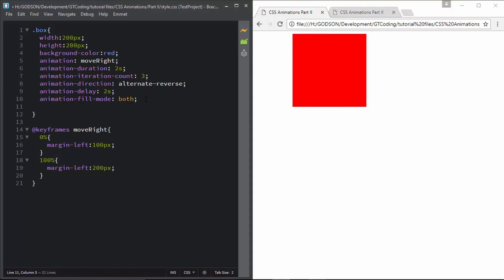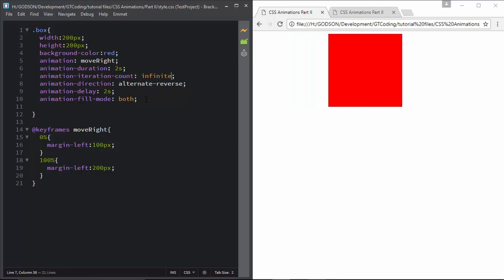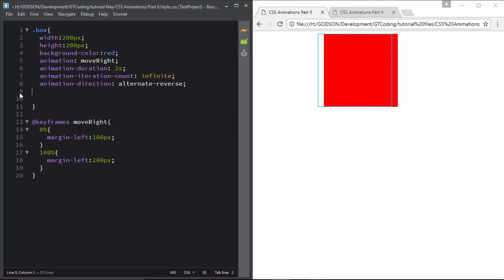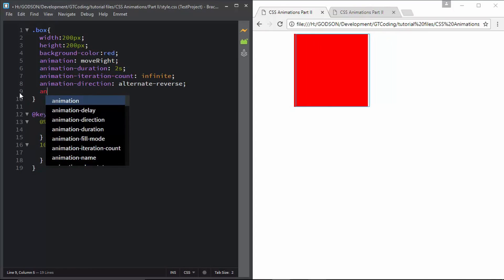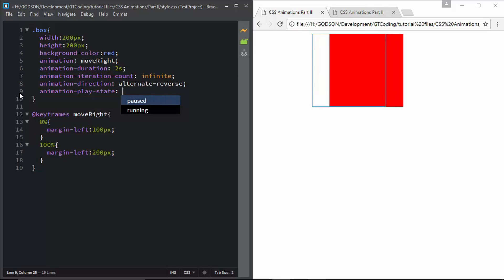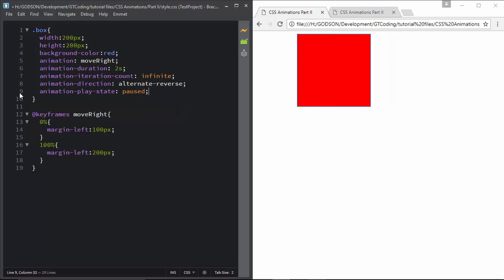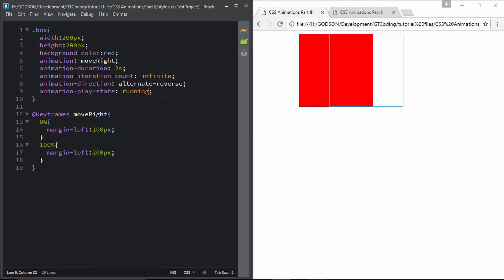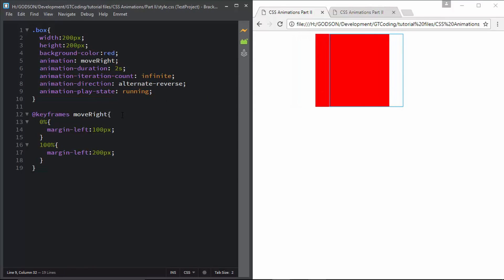Now we look at animation play state. We change the animation iteration count back to infinite and remove the delay and fill mode. We type animation play state set to paused — the animation pauses. When we set it to running, the animation starts again. That's basically it for animation play state.